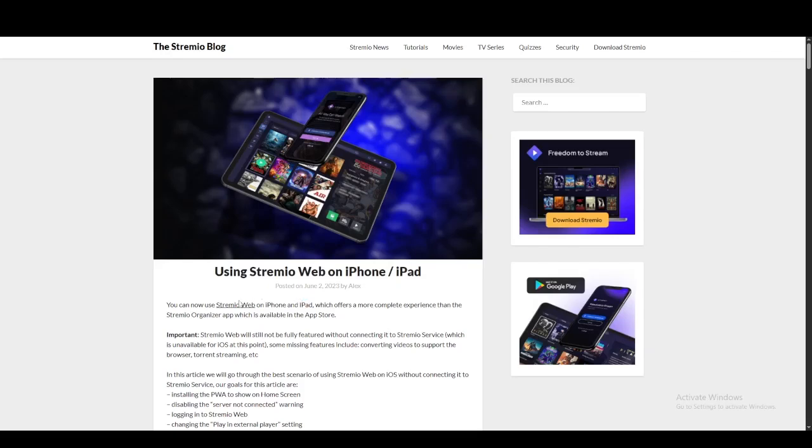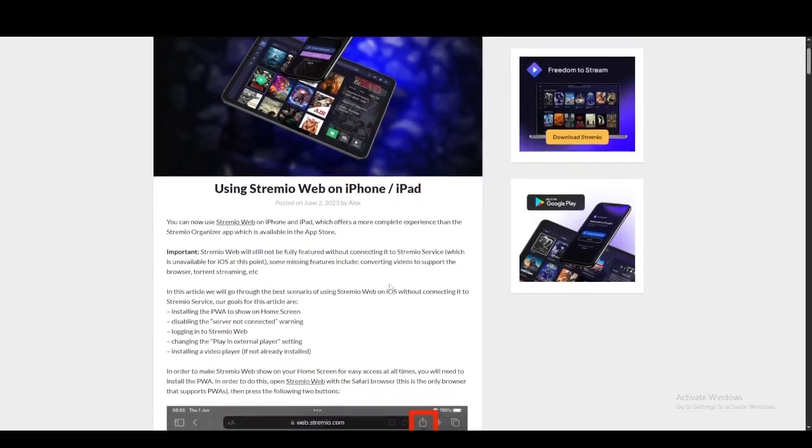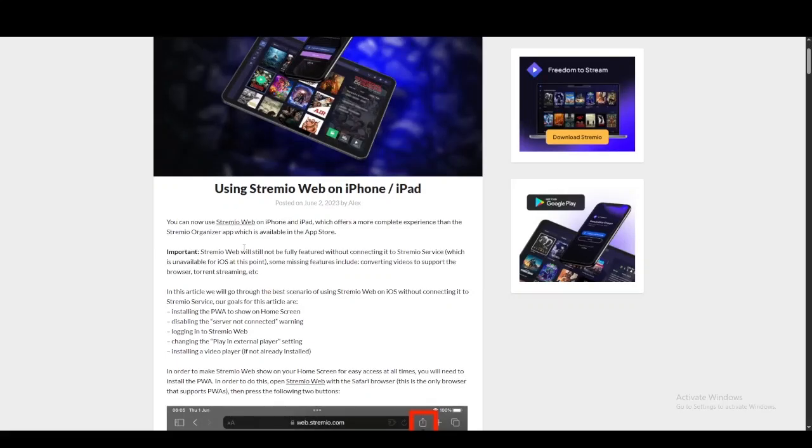Using Streamio on iPad is pretty simple. It's just a confusing process because Streamio does not really have an App Store application that you can directly download. But what you can do is stream different shows, documentaries, or whatever you want to watch through their web application.